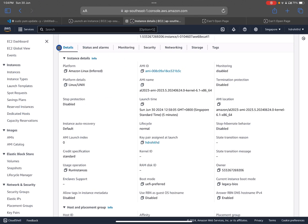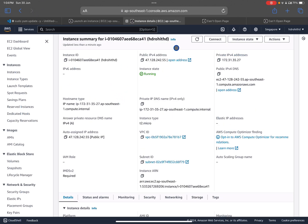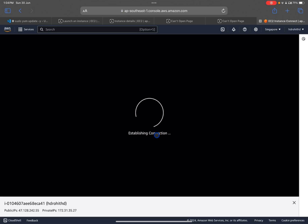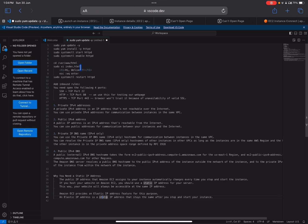We can see the instance details and status. Now we need to access our instance — click the 'Connect' option and then 'Connect to EC2 instance'. This is the system we created. Now, for the web server we will use httpd, which is a small application that hosts files on the server.